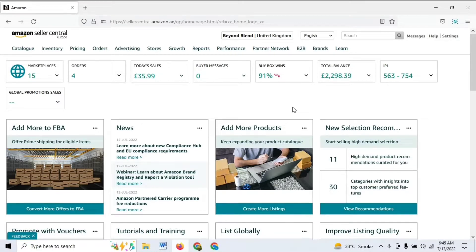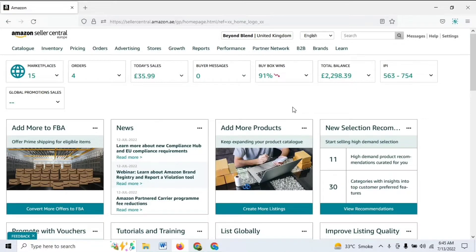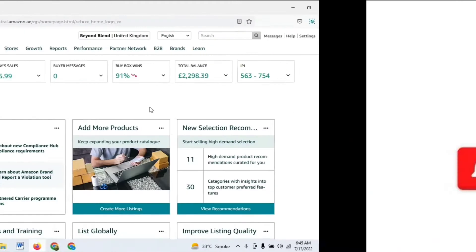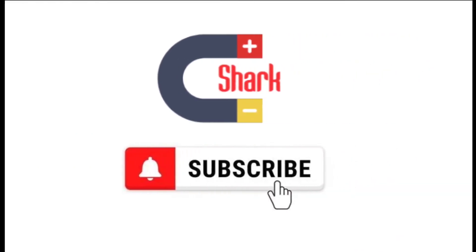There's a channel called Multi-Channel Fulfillment on Amazon Seller Central that you can use if you have inventory stored at an Amazon warehouse to fulfill orders directly from Amazon using their services. So without further ado, let's dig into the video.